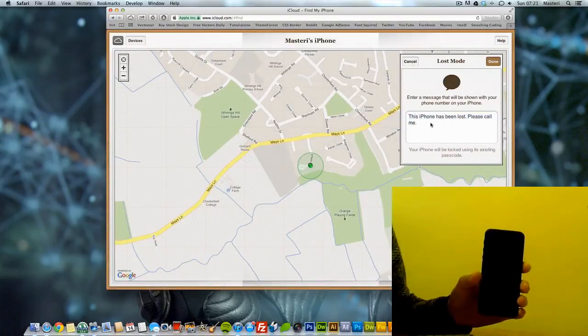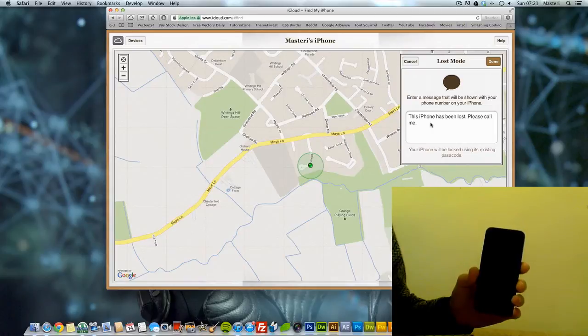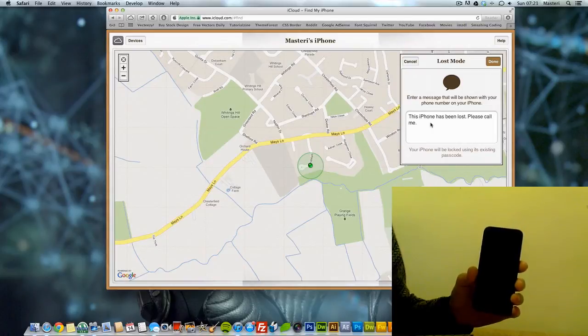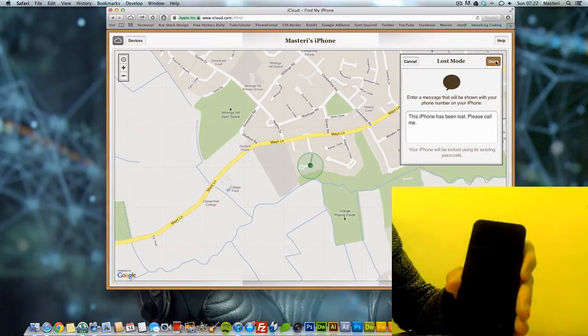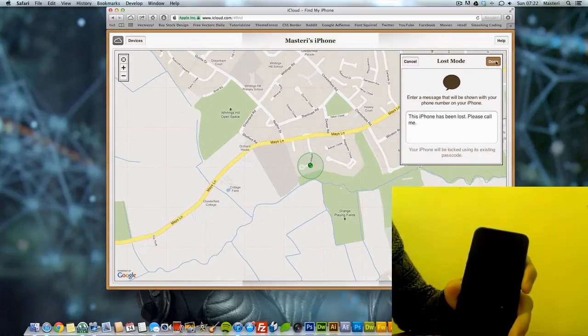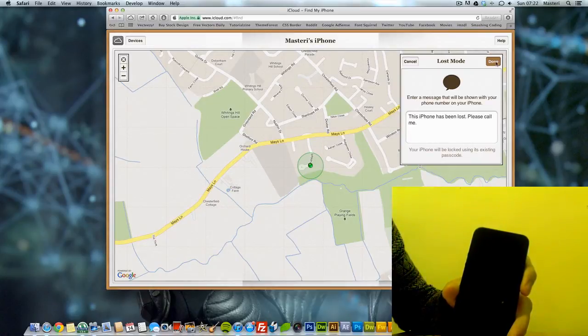And this is a message you can type on it. So anything you type on it will show on the iPhone. Alright, let's try this out now. I'm going to press done.